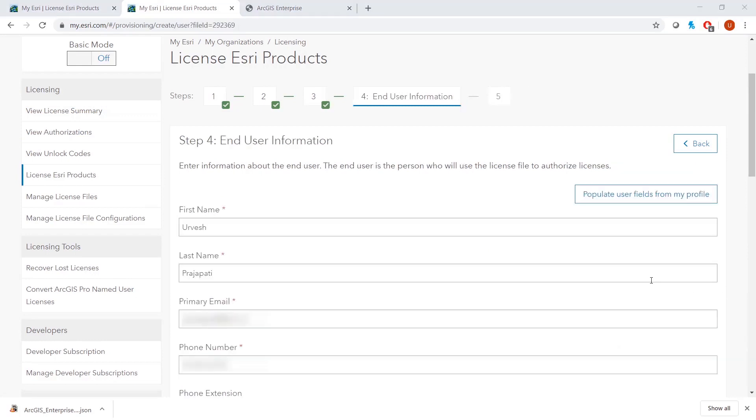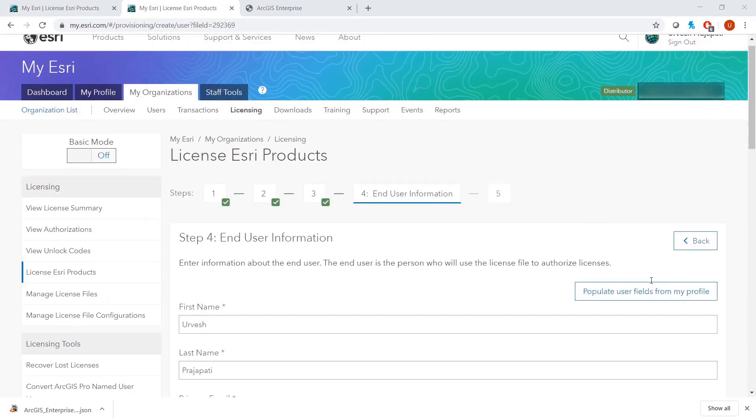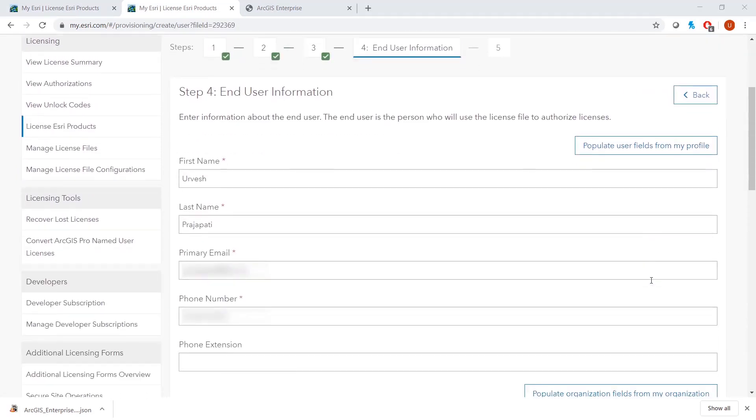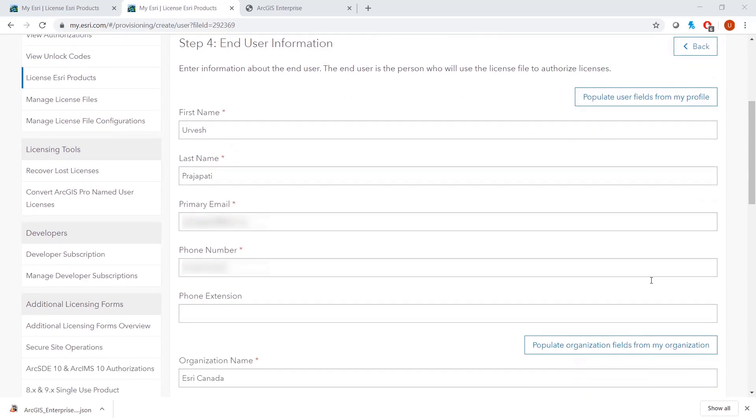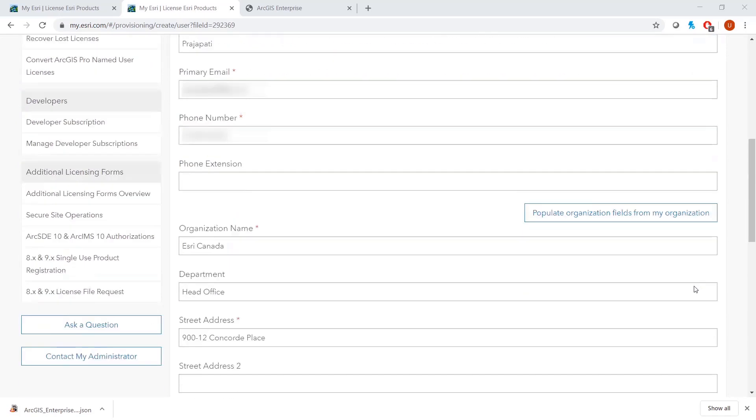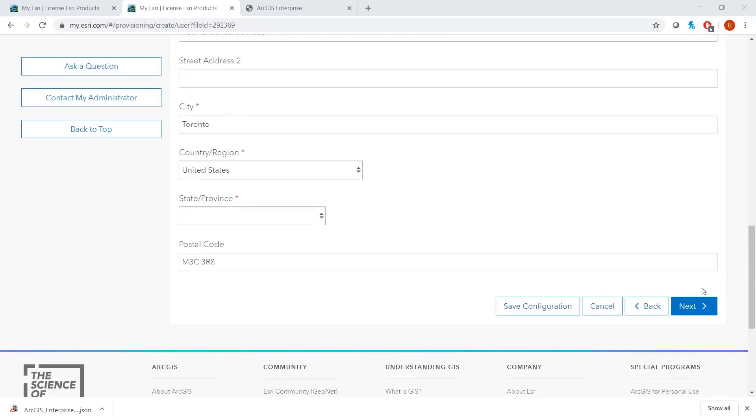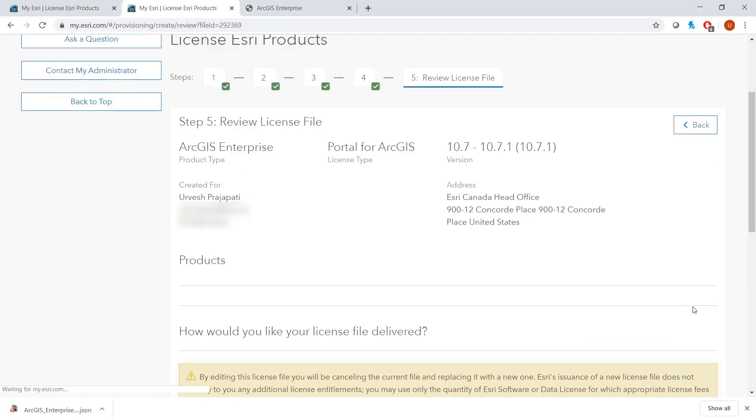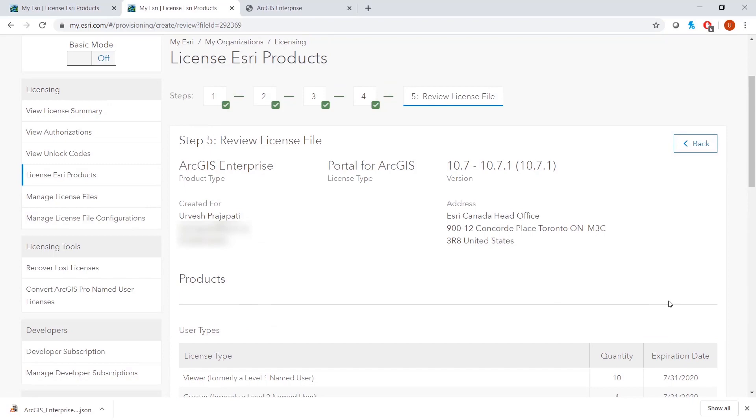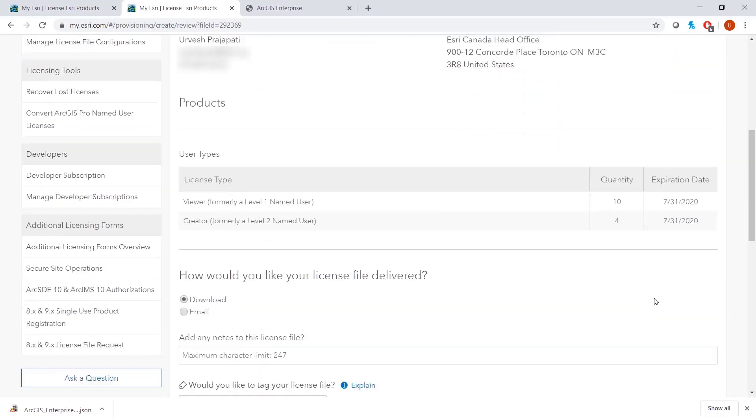You will re-enter or keep the same entered end user information. Press Next and review your license file.